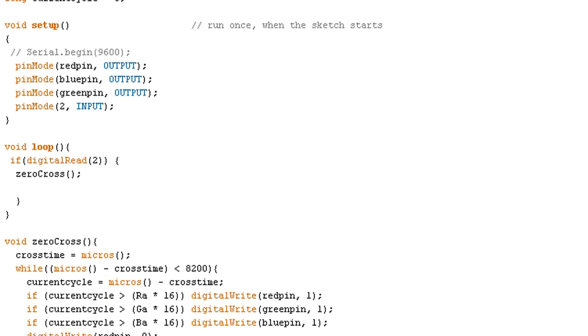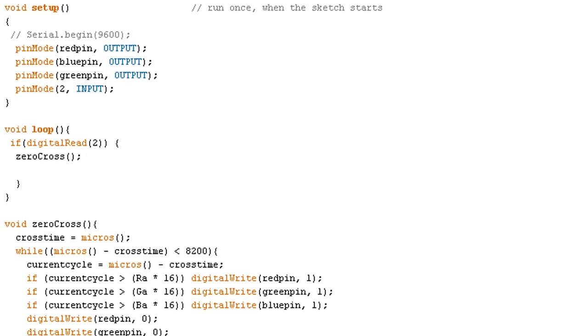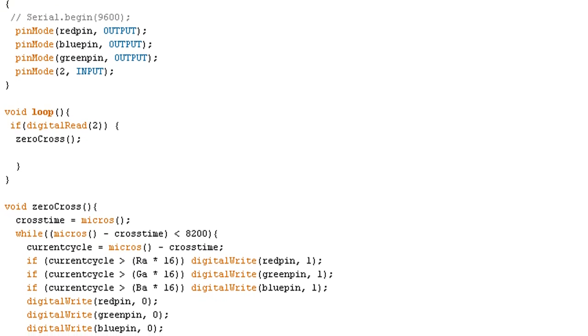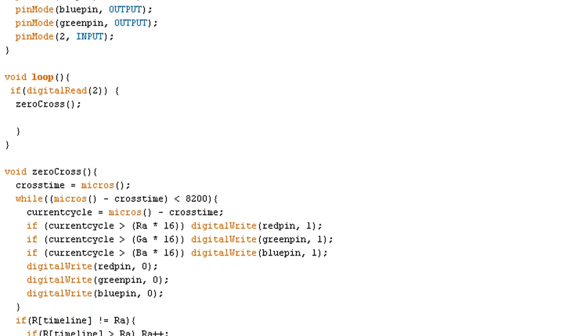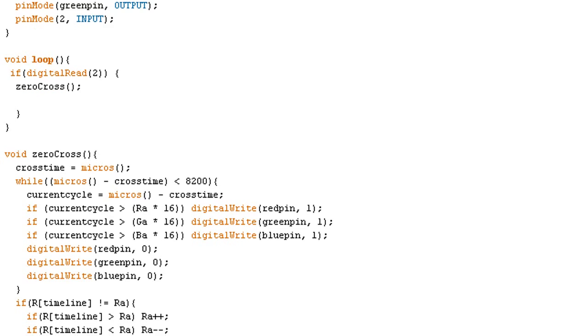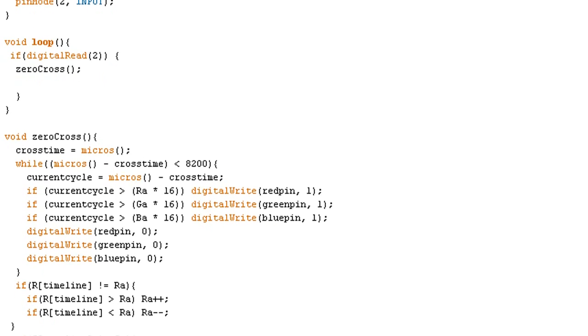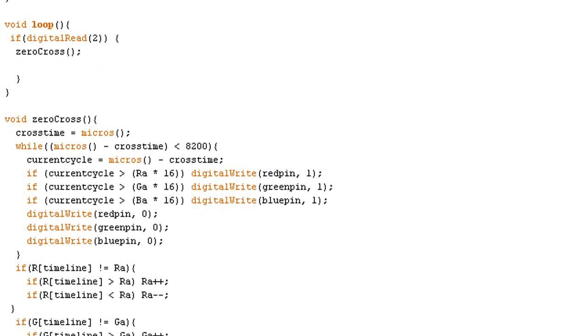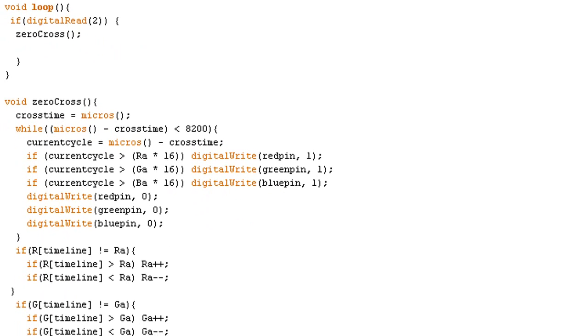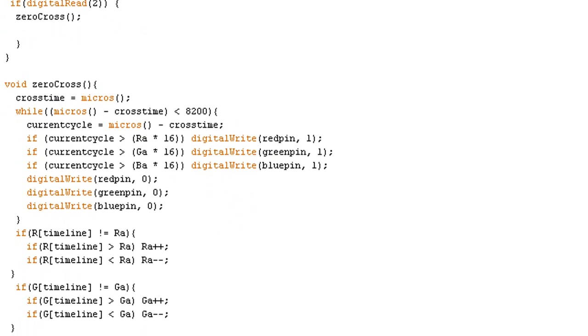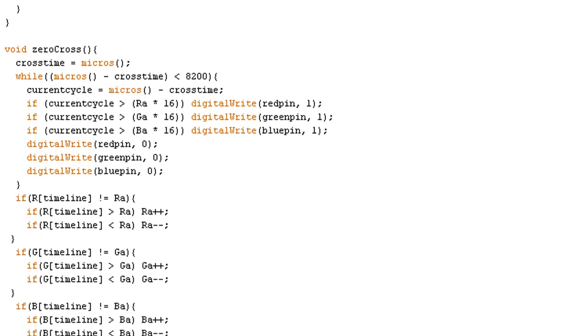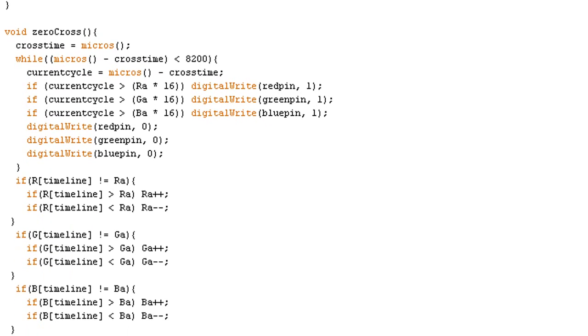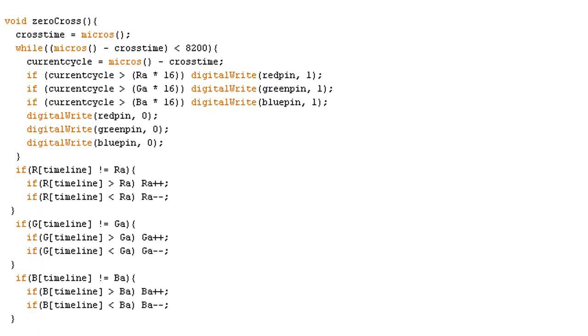When the zero cross is fired, it continually samples the amount of microseconds that have passed since the zero cross occurred, and this is accomplished in the while statement that you see. Once a specified amount of time has passed for each given brightness for each light, the triac for the corresponding light is fired and the light turns on and it will stay on for the duration of the half cycle because the triac won't turn off. This occurs 120 times a second.